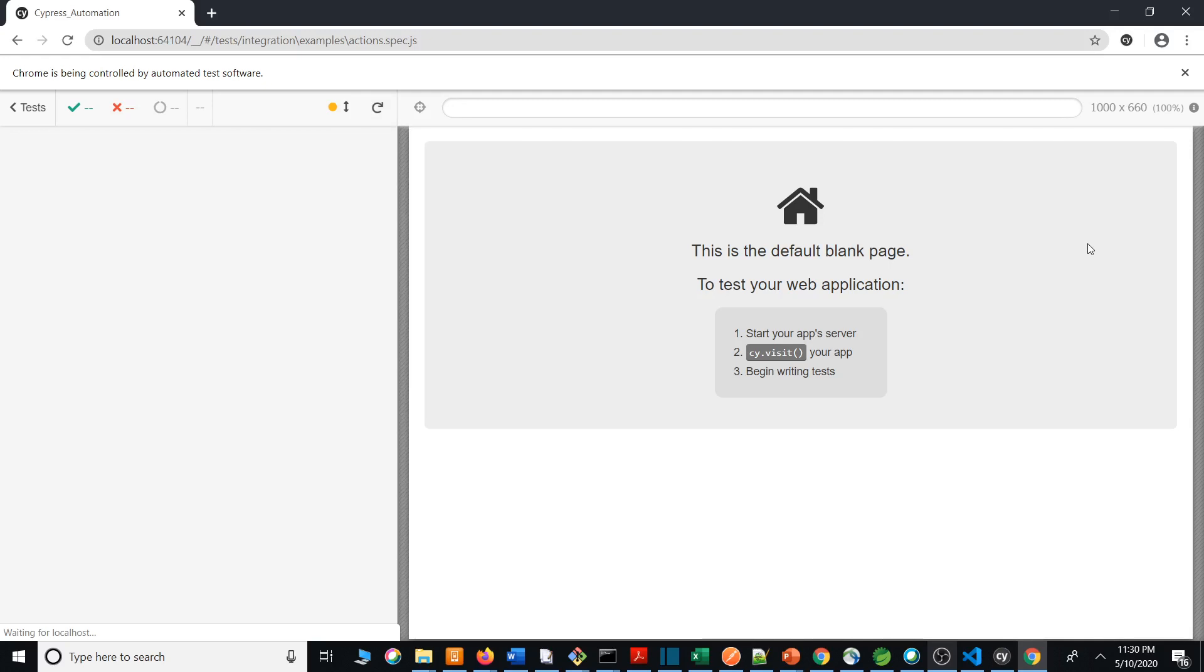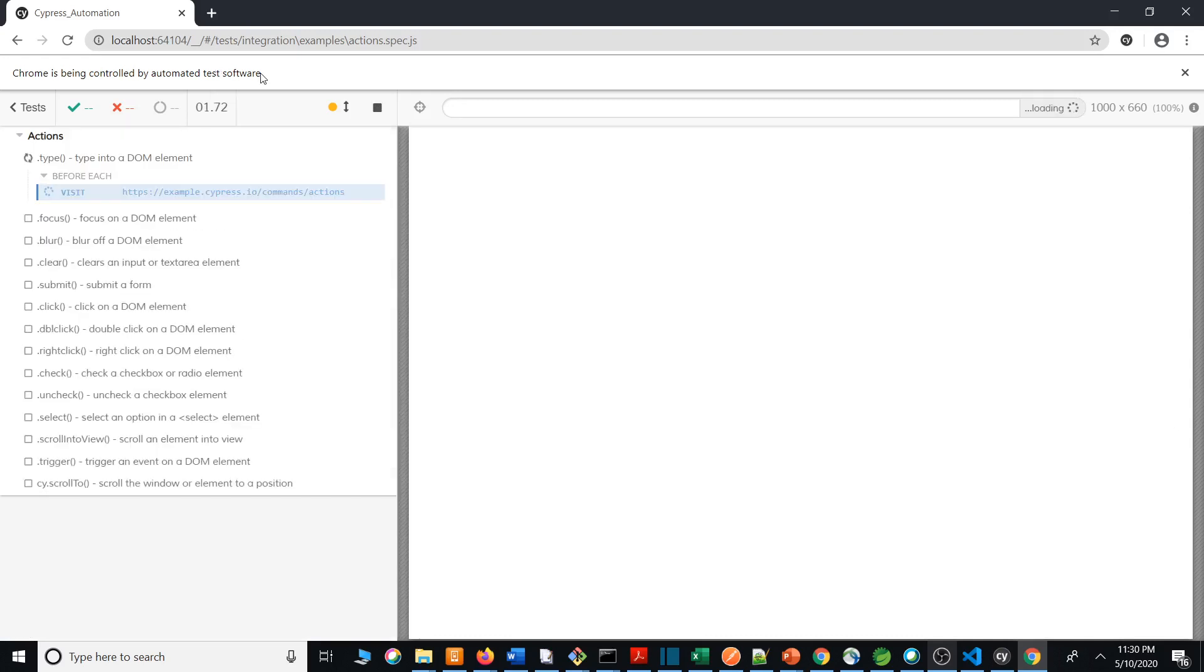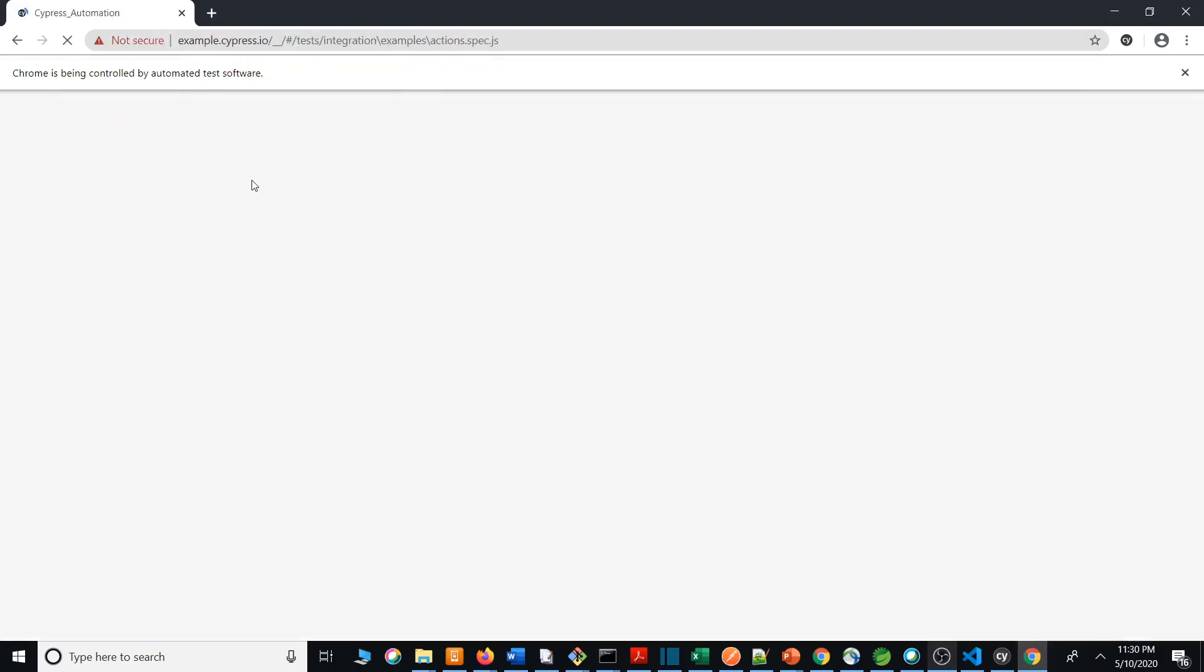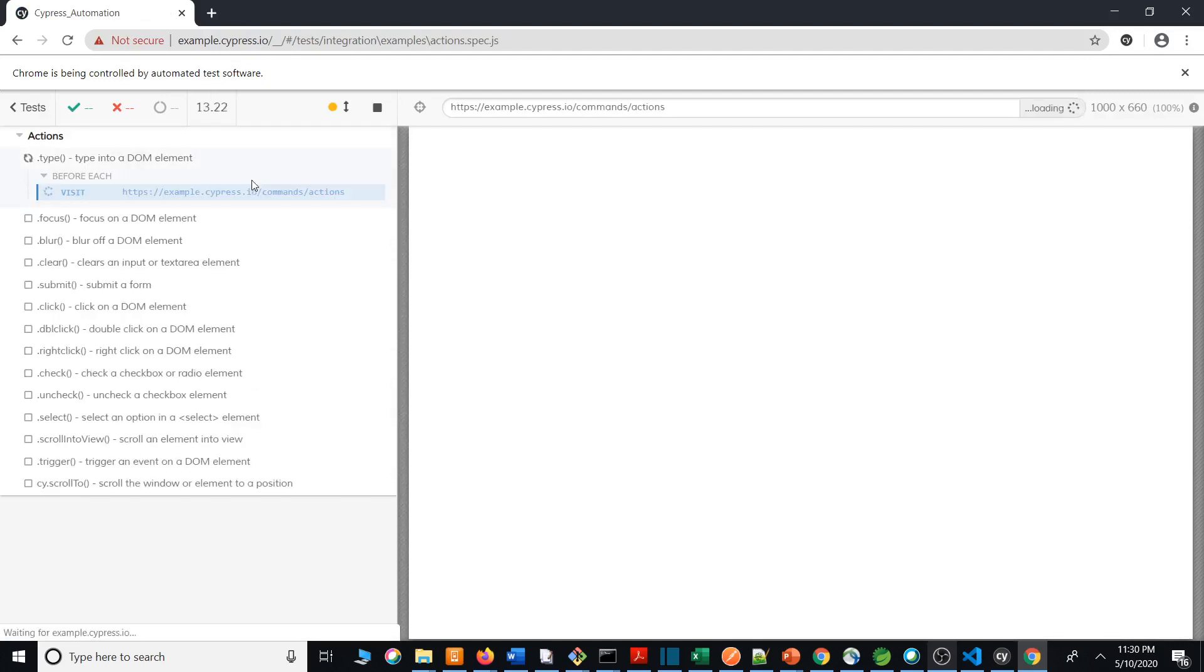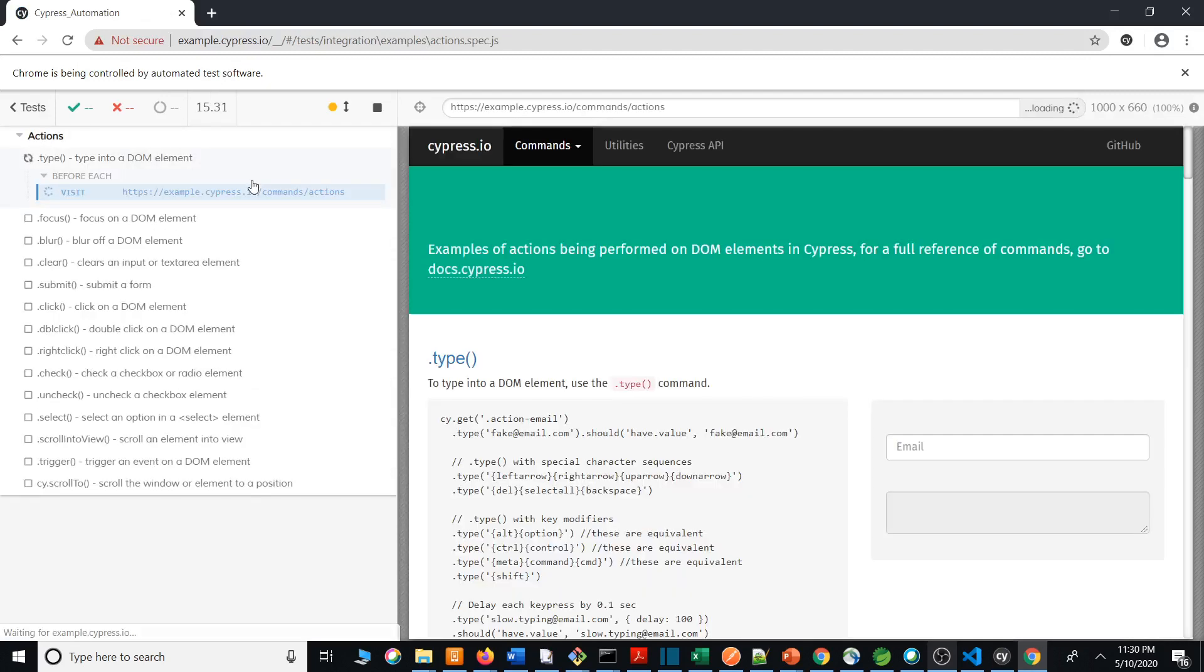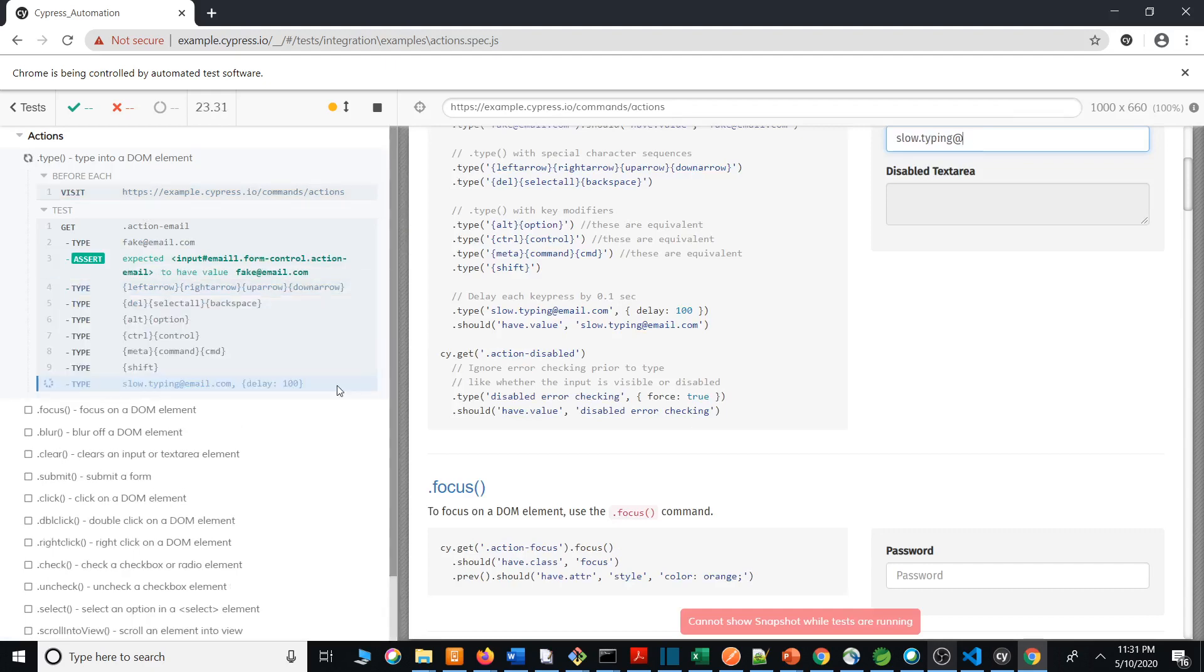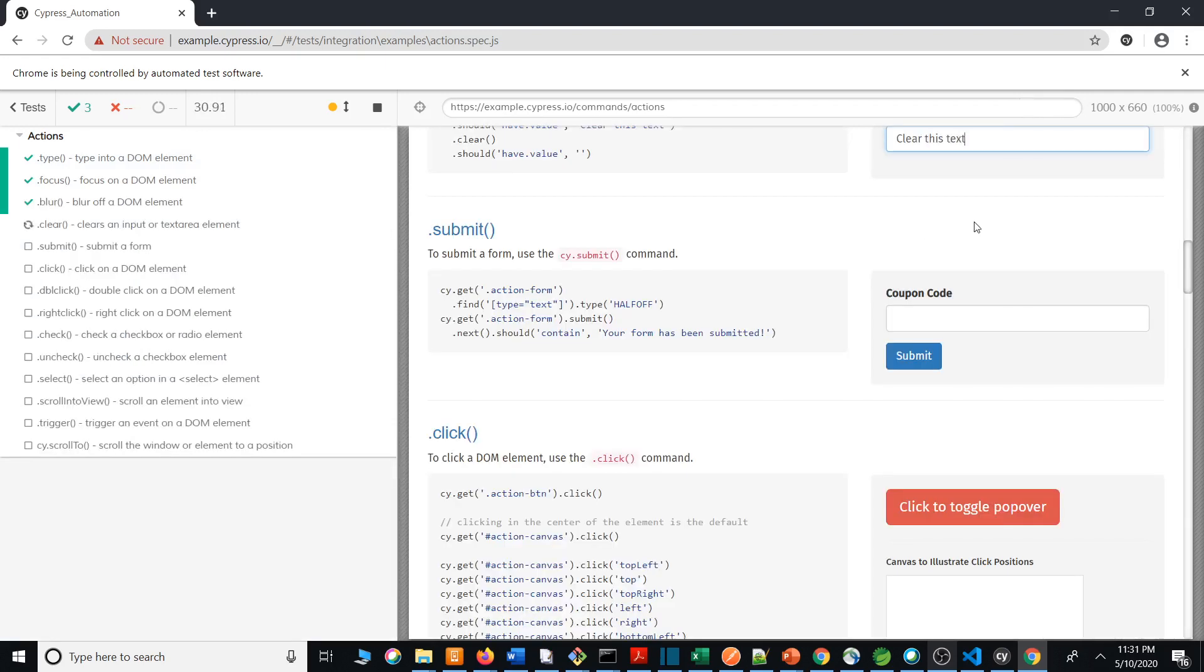This browser is being controlled by your automation tool called Cypress. All the scripts are executing. You can see the output on the right side. On the left side you can see all the test specifications or test methods being executed. It goes to focus, next to blur. All the functionalities are getting executed so quickly.